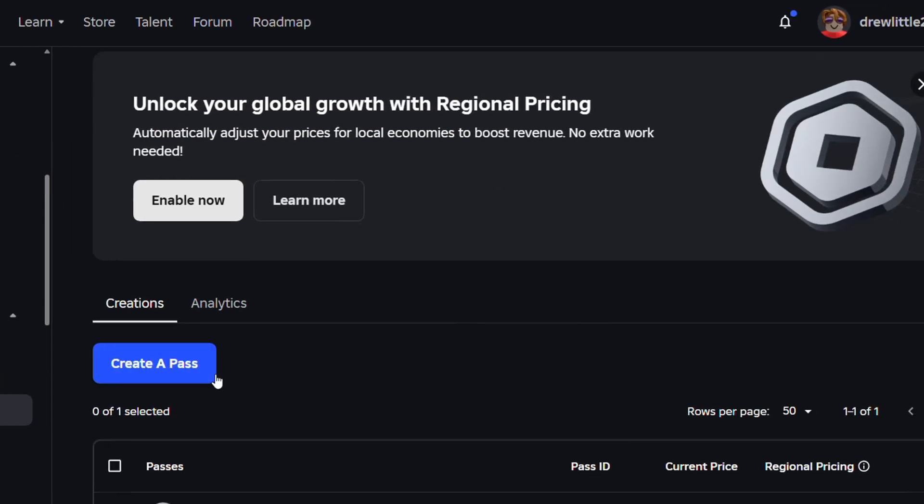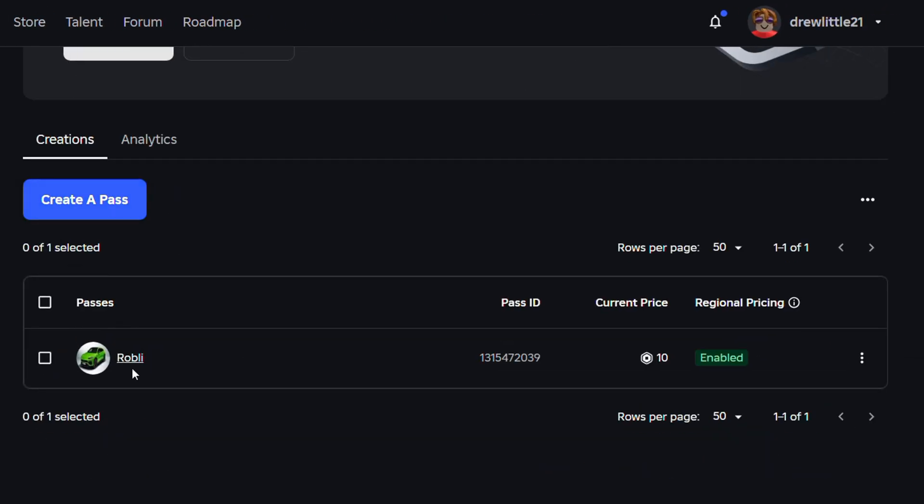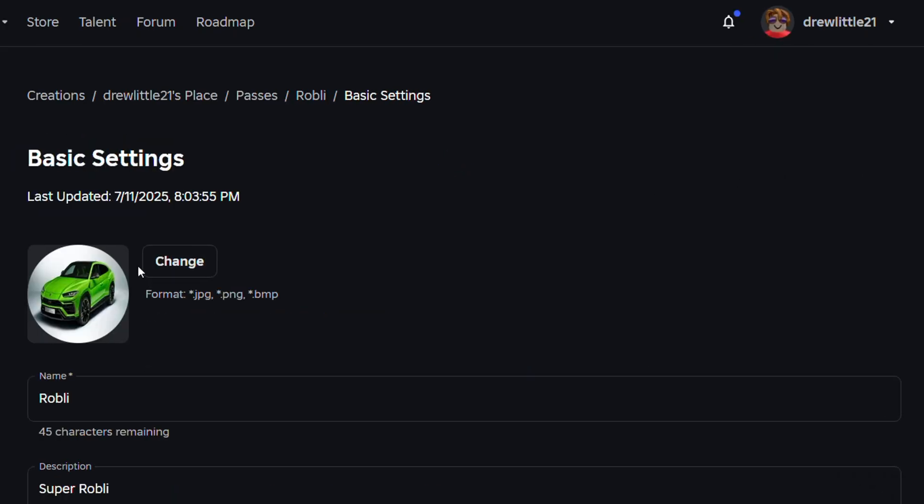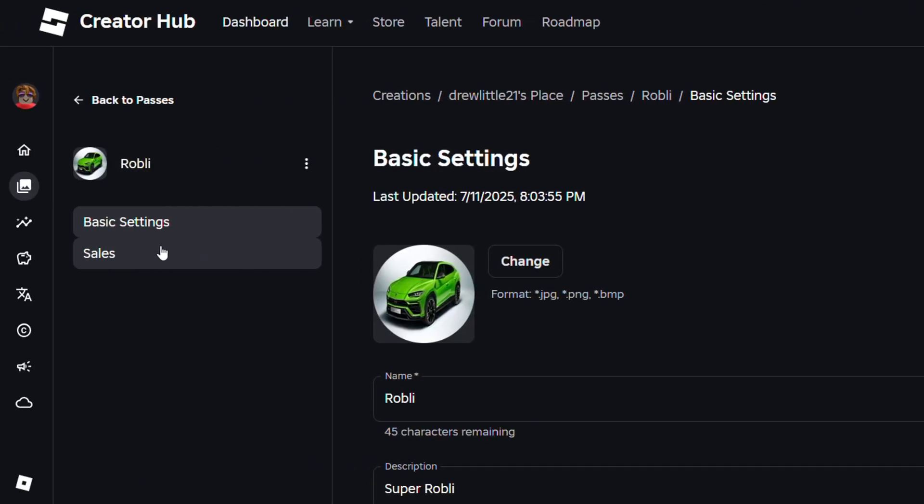Now from here you want to find that game pass that you want to change the price for. As you can see this one is currently set for 10 Robux. So if I want to change it just simply click on that game pass.